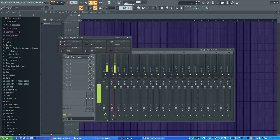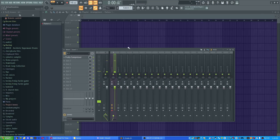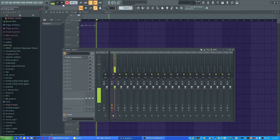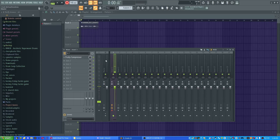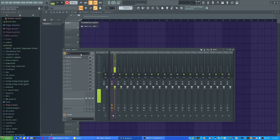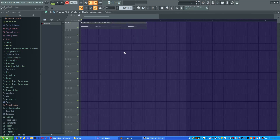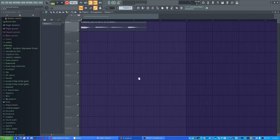Just gonna turn up the gain a little bit on my voice. Next you're gonna record some vowels. So now we have it done and good.